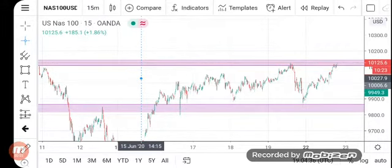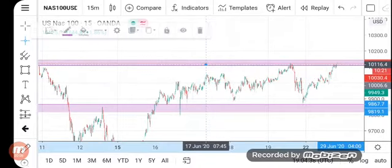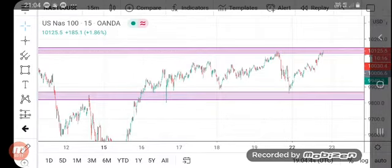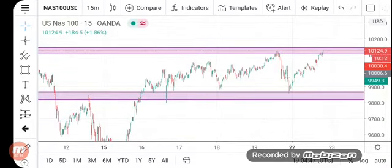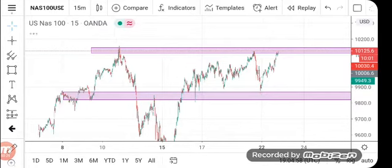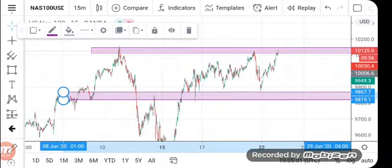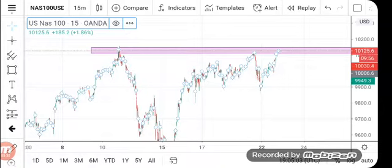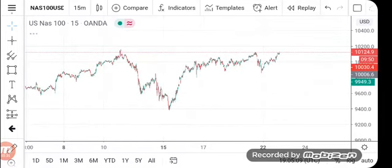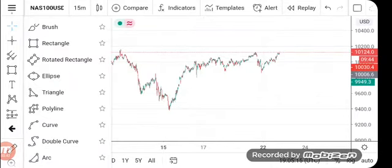Hello everybody, it's your boy Dennis James. I just want to show you a quick example of how you should analyze in order for you to understand support and resistance, because you might find that you want to take a trade and you're in a position where you don't know what the perfect trade is based on your analysis or your charts.